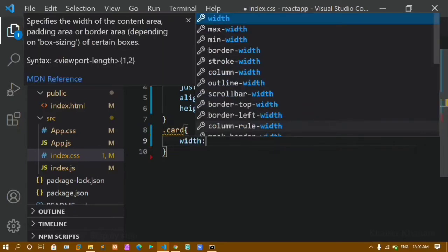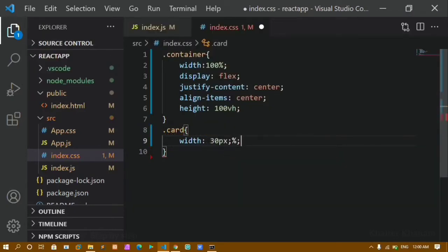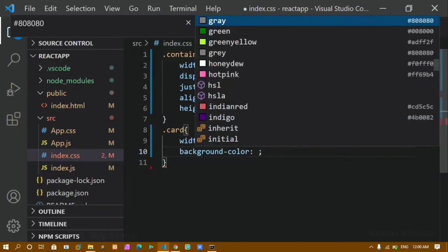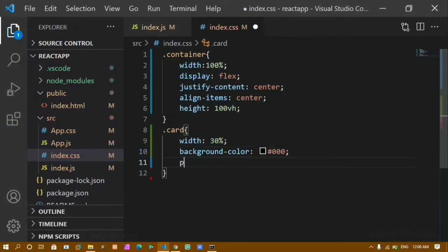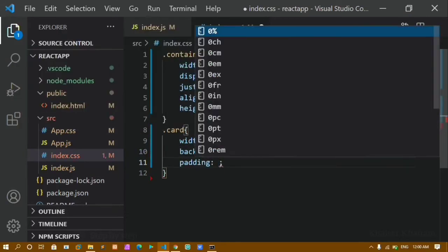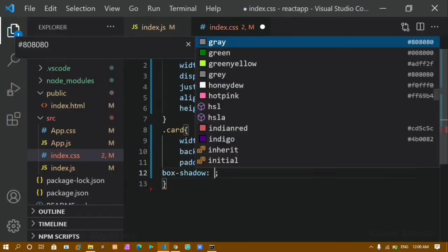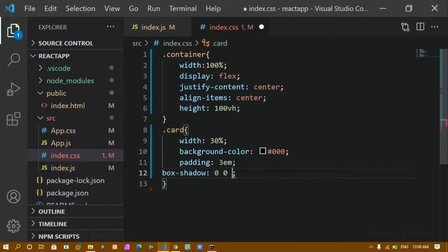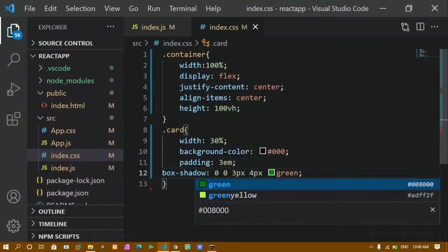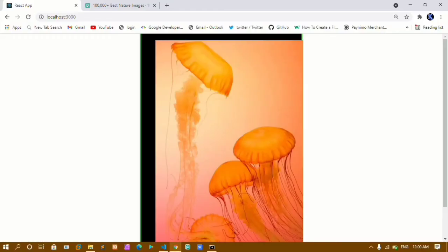Next I'll style the card. I'll give it a width of 30%, background-color black, padding 3em, and a box-shadow with 0 horizontal, 0 vertical, 3px spread, 4px blur, and green color. After saving, the background color is applied, but because of the image it doesn't look great yet.